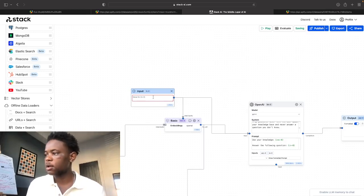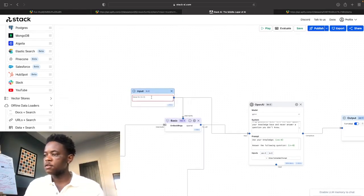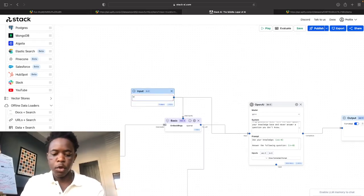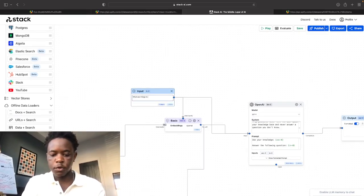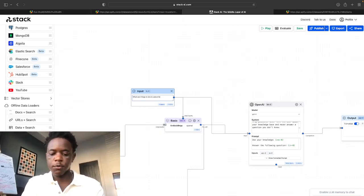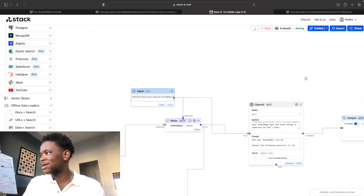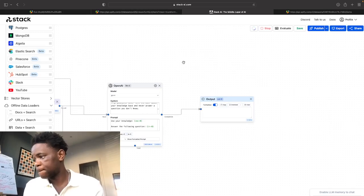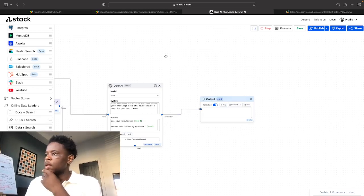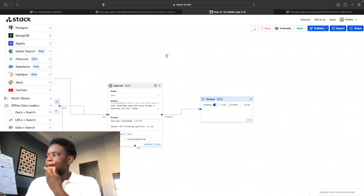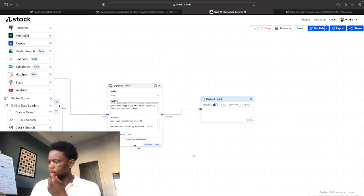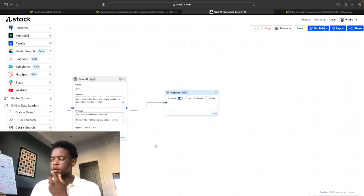So now let's just do a quick test. So let's say for example, what are things to do in Lisbon for thrillseekers. And let's run that and let's see what we get. Just give it a moment.